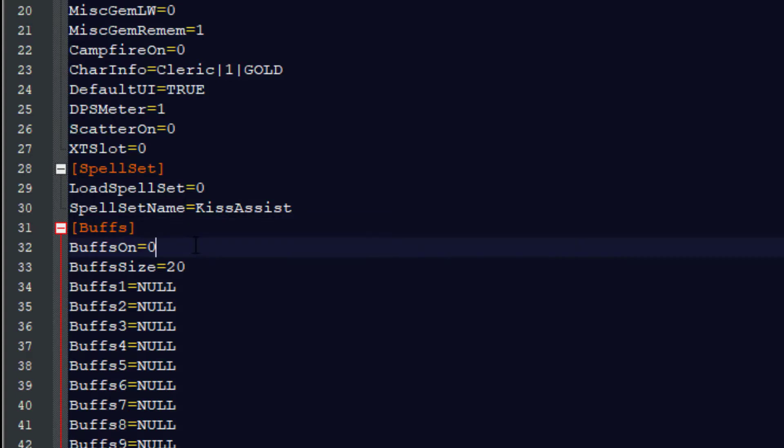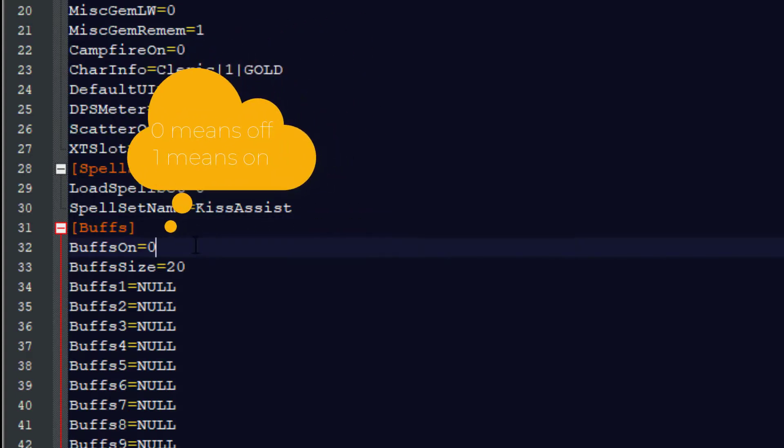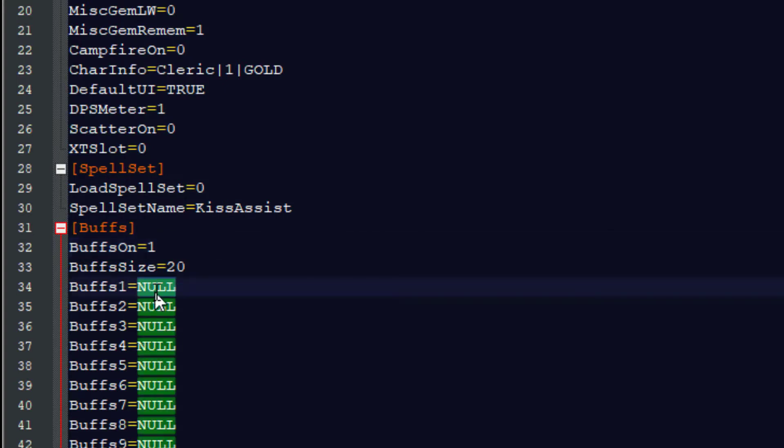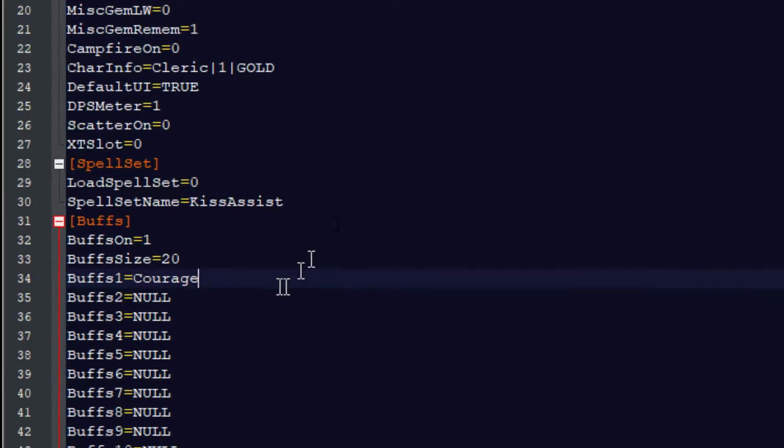Where it says Buffs on equals zero, I'm going to change that to a one. That's basically telling KissAssist that we want to use Buffs. But we have to tell it what Buff to use. So where it says Buffs one equals null, I'm going to change this null to Courage. That's the name of a level one cleric's buff spell.